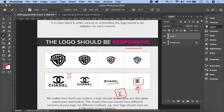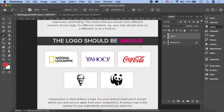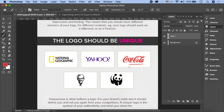The logo should be unique। यह बहुत important है - for example अगर आप कोई ऐसी company start कर रहे हैं जो Coca-Cola के close है, carbonated drinks बना रहे हैं, तो you do not have to copy the logo। The logo should be very unique।